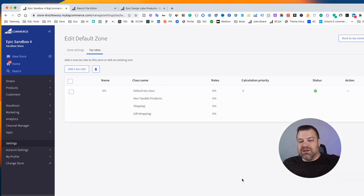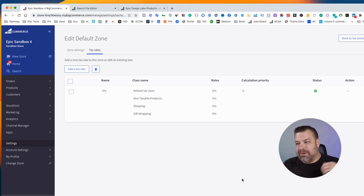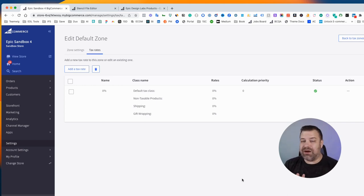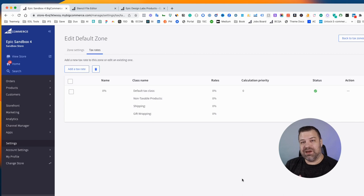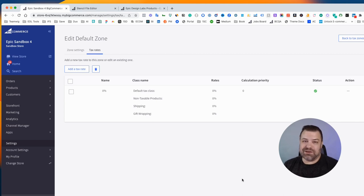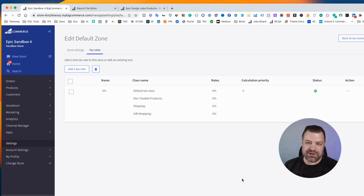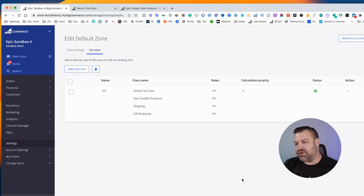Now your store is not going to charge people tax, but you have to have a tax rate set, because in checkout, it has to know how much you want to charge, even if that number is zero. So this is how you do it.